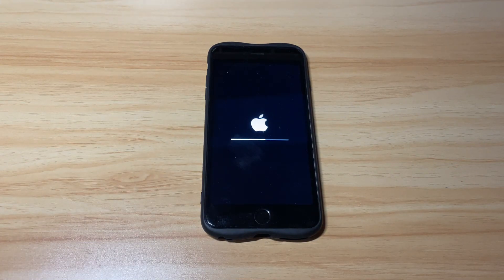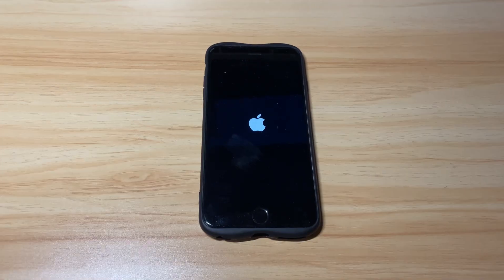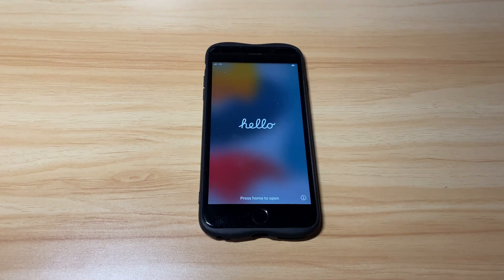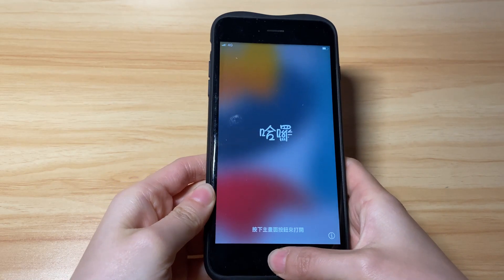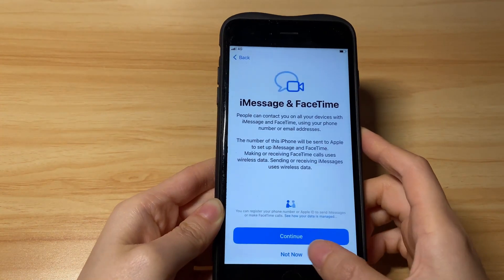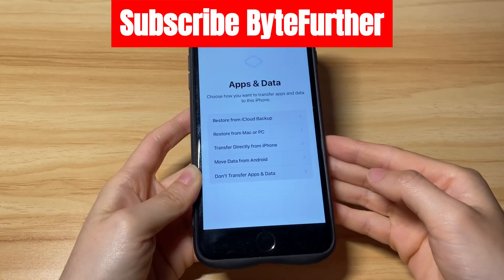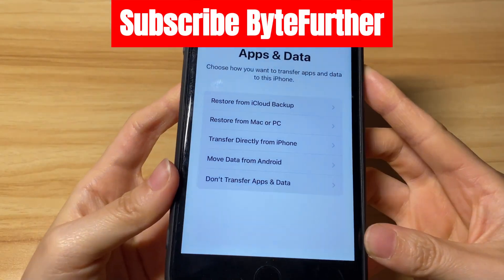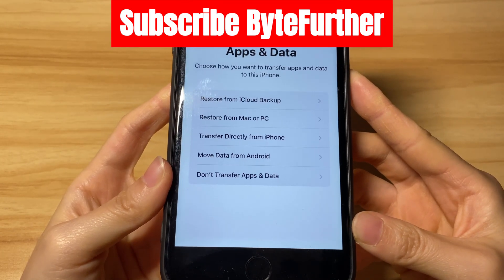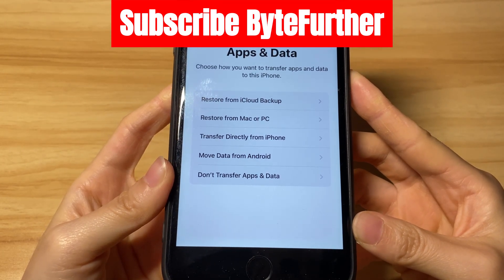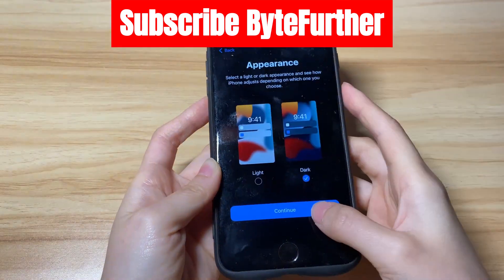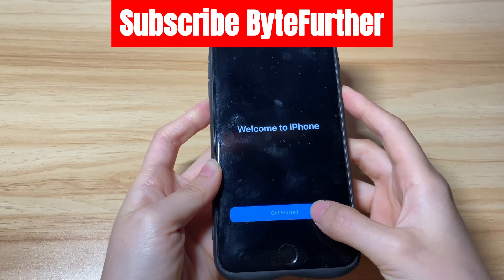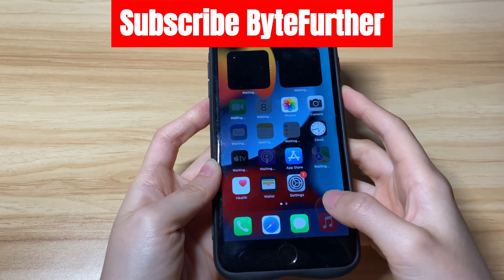Once done, you'll see the Hello screen. Just swipe up the screen and follow the on-screen instructions to set up your iPhone. If you have a backup in iCloud or iTunes, you can restore the data in the Apps & Data screen. Keep finishing the steps and your iPhone is available again.